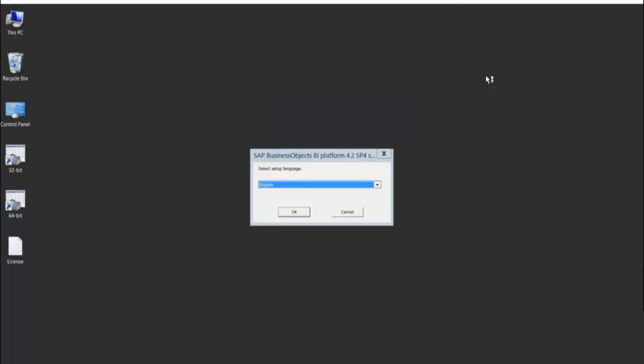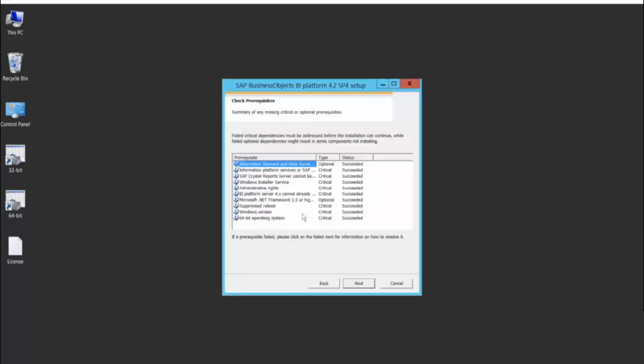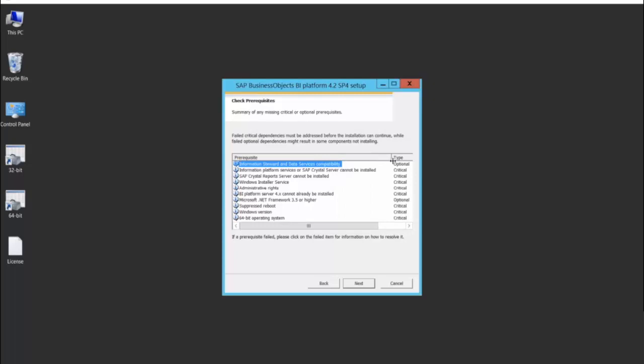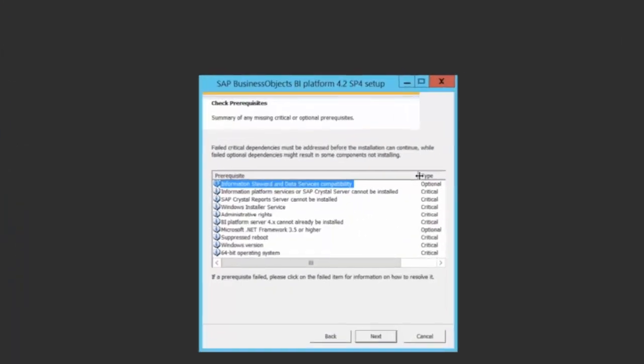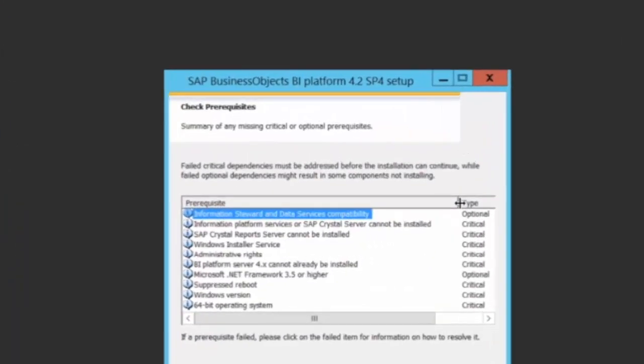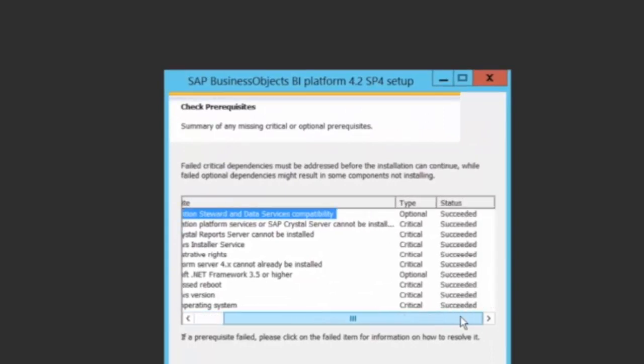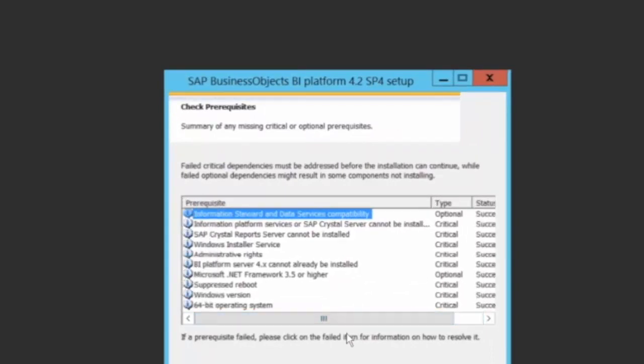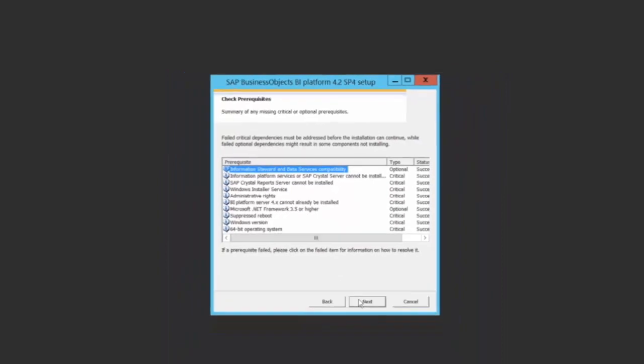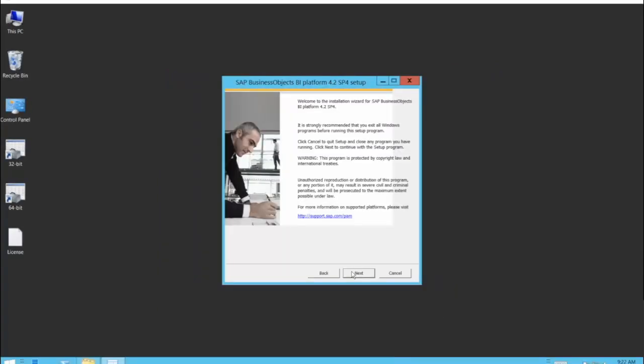Let me start and now I'll choose English as the default mode. Next, here it's actually shown me all the prerequisites which were required and as you can see, everything has gone through well. It also told me whether this prerequisite status was succeeded or failed. In my case it's all okay. So I'm ready to start my BI 4.2 SP4 installation.